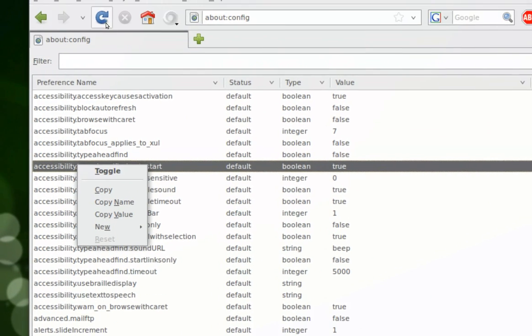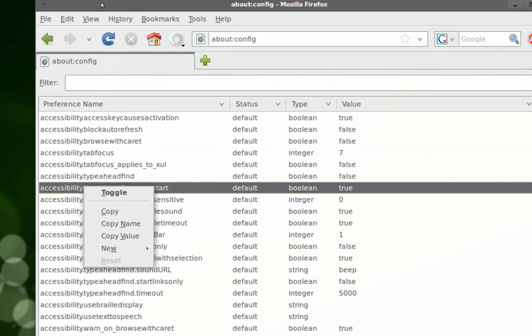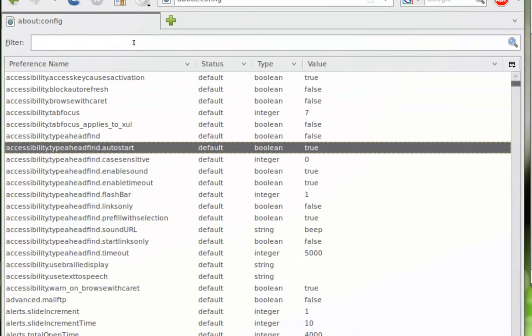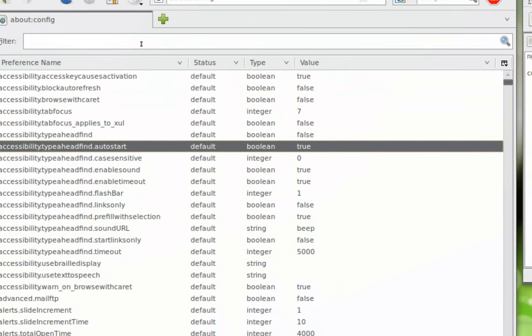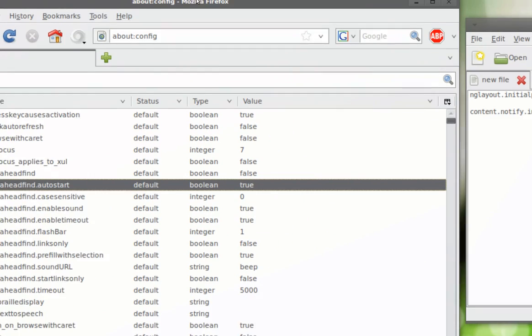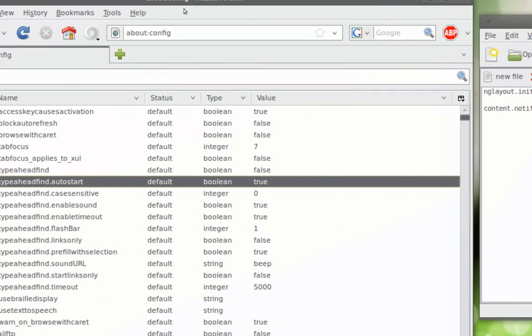Once you do all that stuff and you close out Firefox and reboot, you're going to experience speed. I'm talking speed, way more speed than you can handle. Now I'm just messing around, but yeah, there's a huge difference in the way Firefox is going to handle your web browsing and your web pages.